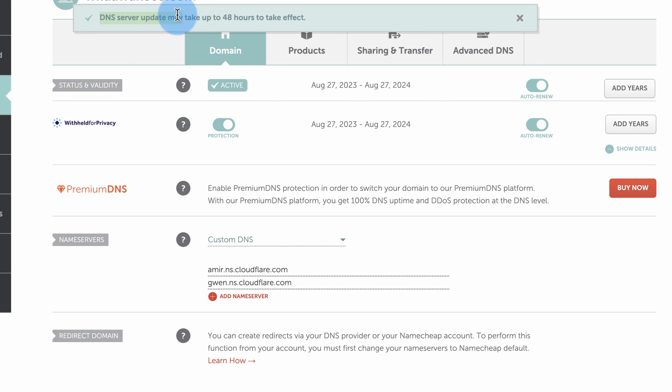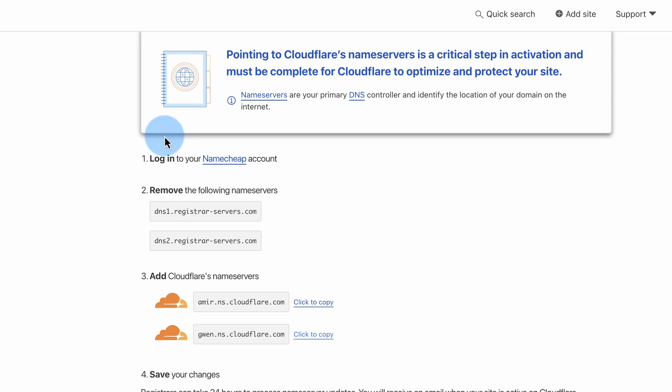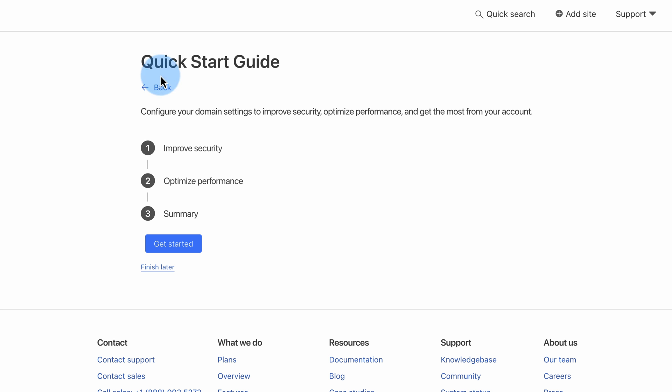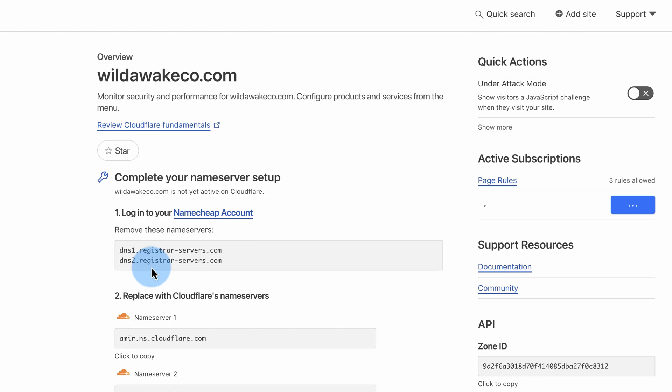Up here it says, update may take up to 48 hours to take effect. Cloudflare says it'll be 24 hours. So one of those two is correct. Click on Done. Check Name Servers. Doesn't do anything. Just gives us a list of things that we're going to work through inside of our Cloudflare account if we want to. I really just want the SSL certificate. I'm going to click on Finish Later.